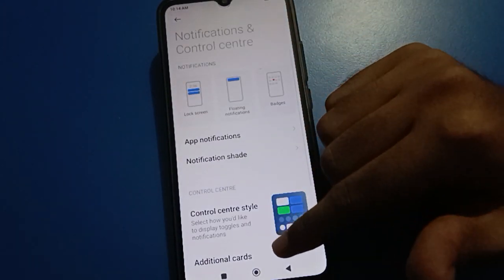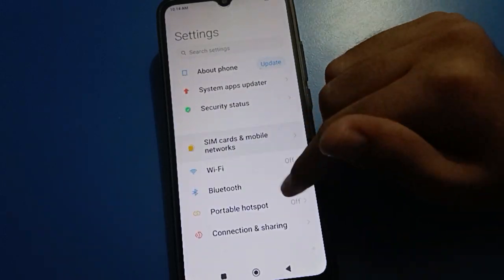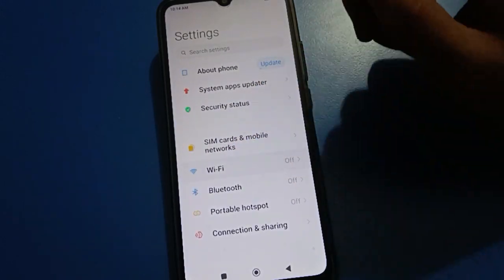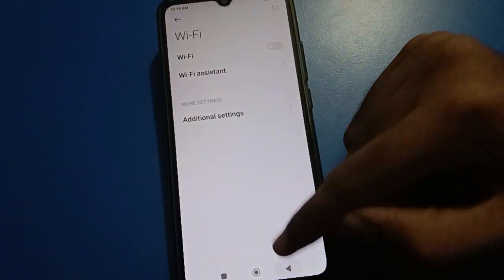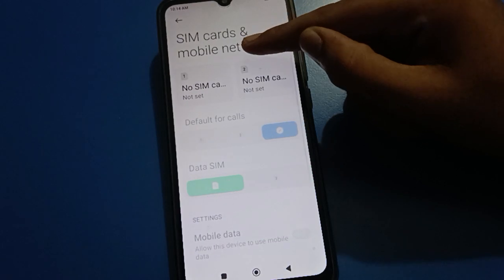Click on show connection speed setting and after enable, scroll up here and click your Wi-Fi. If you have Wi-Fi you can connect Wi-Fi; if you have mobile data you can turn on your mobile data.